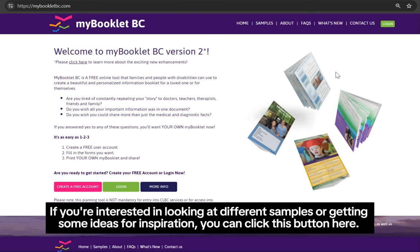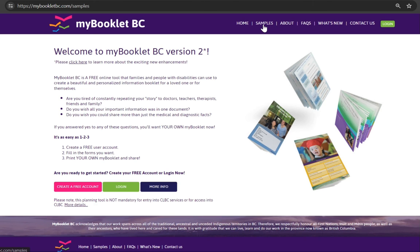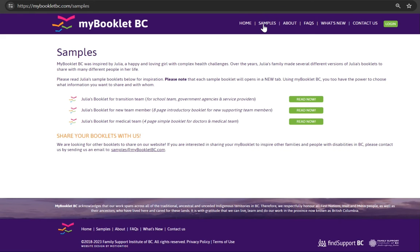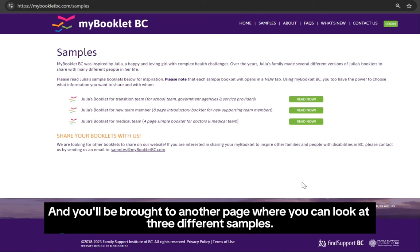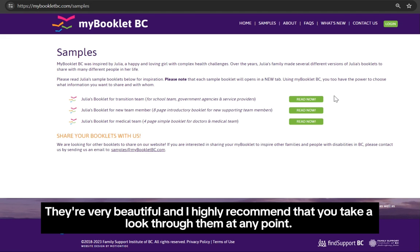If you're interested in looking at different samples or getting some ideas or inspiration, you can click this button here and you'll be brought to another page where you can look at three different samples. They are very beautiful and I highly recommend that you take a look through them at any point.